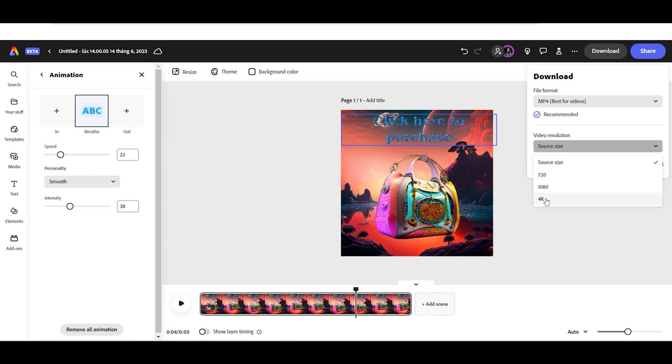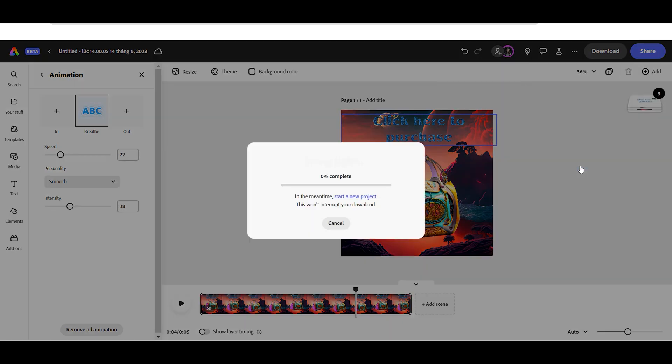To download our video animation, click the Download button, choose the MP4 format, and select your video resolution.